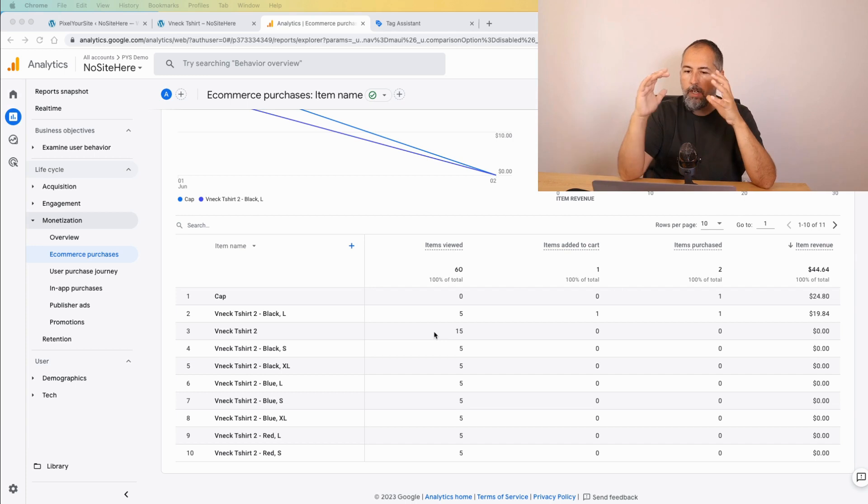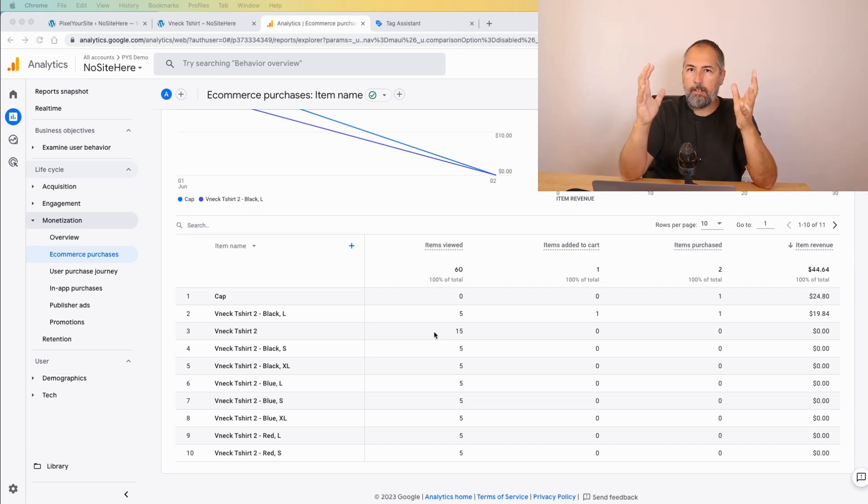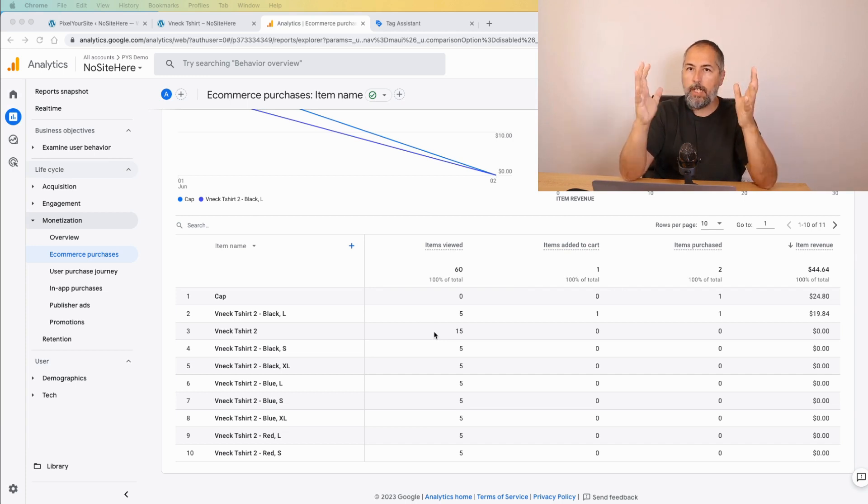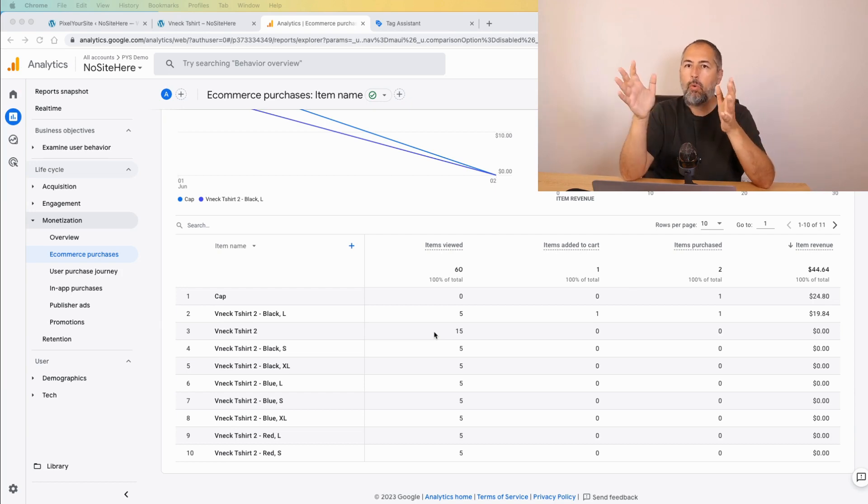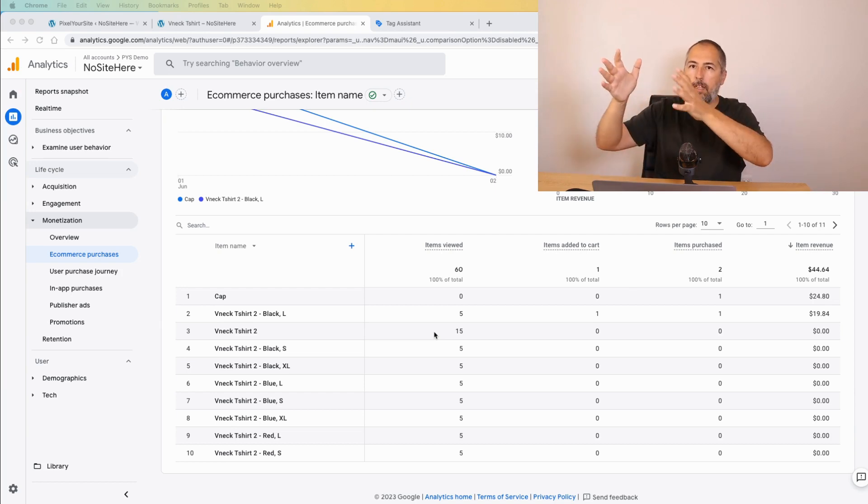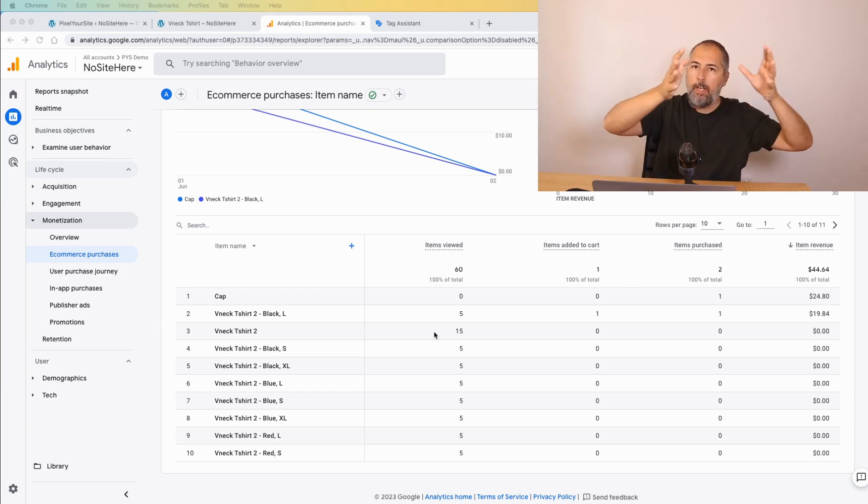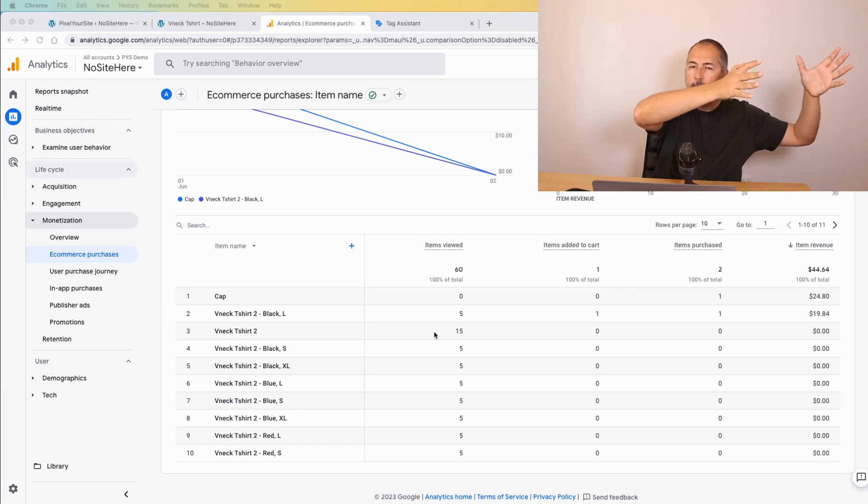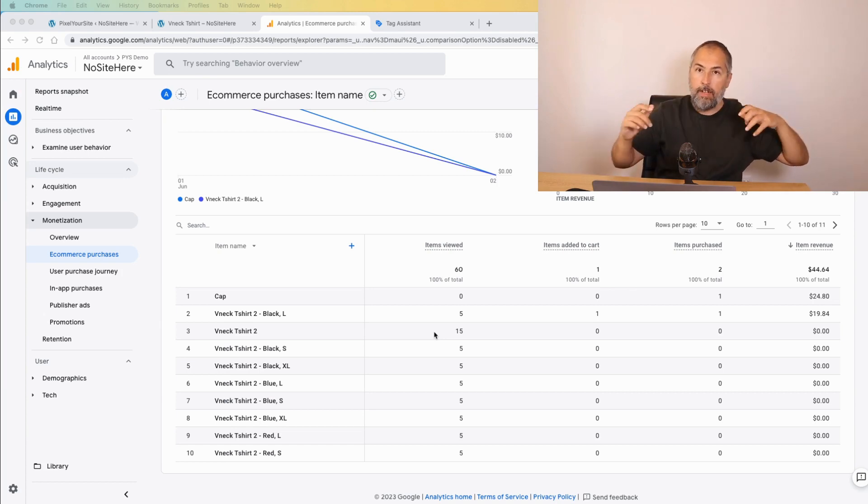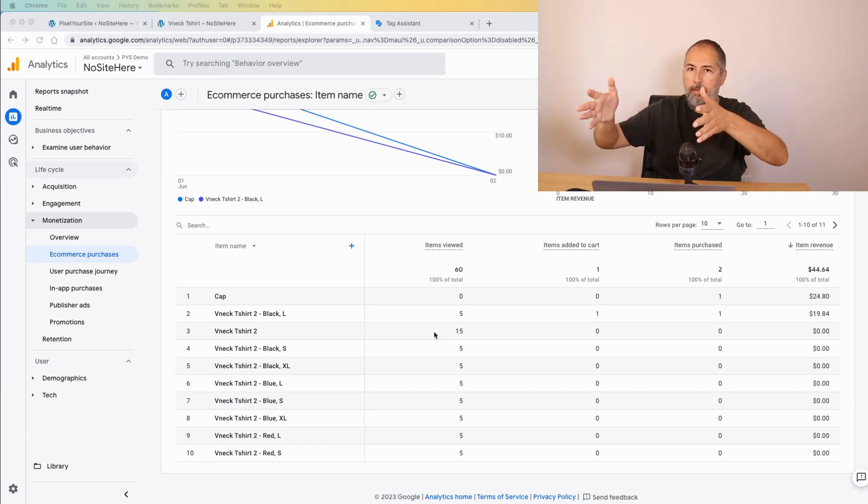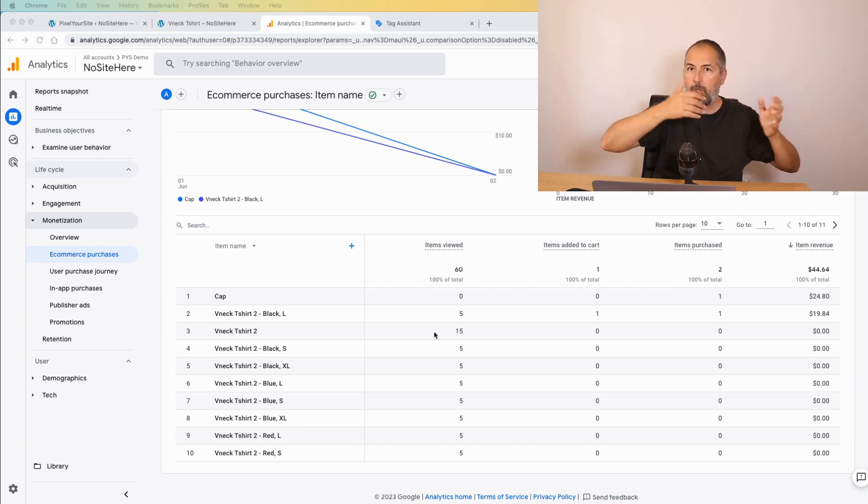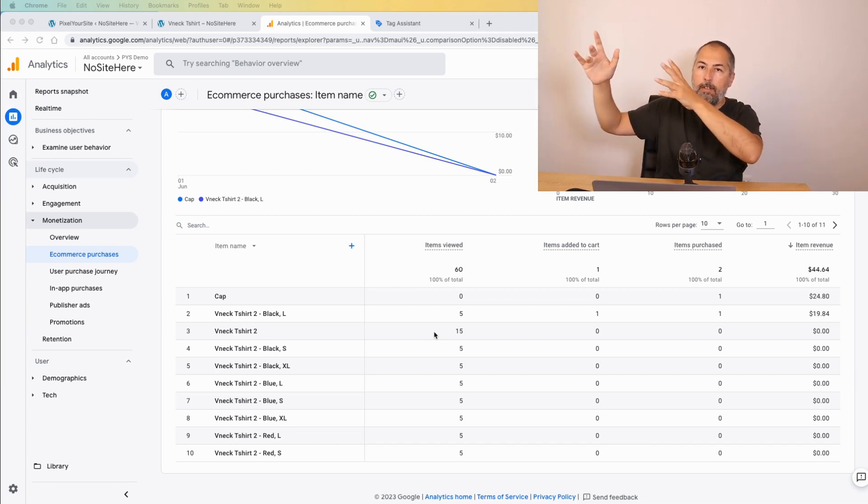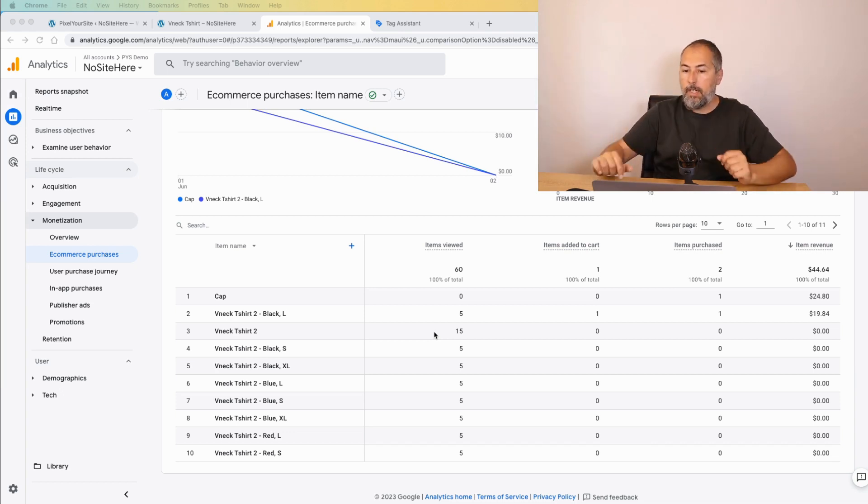If the session starts on an item with a particular name and an ID, Google wants to use this item for all the subsequent events. So item view, add to cart, purchase should have the same data, and with variable products this can be tricky.